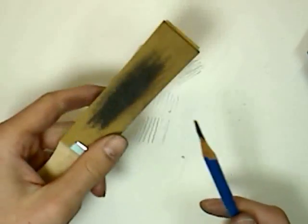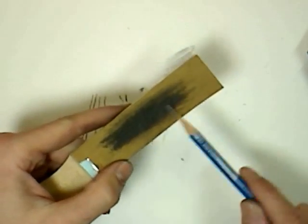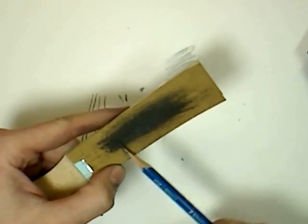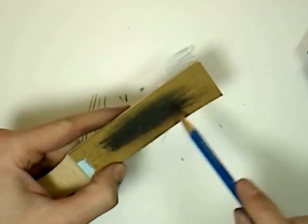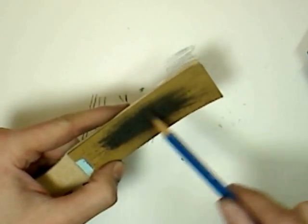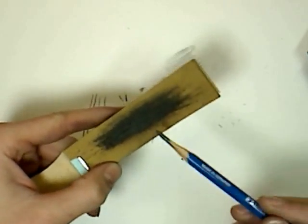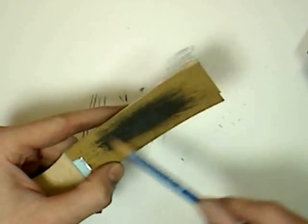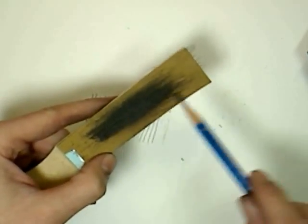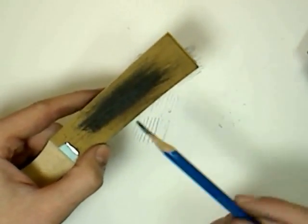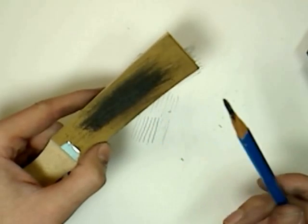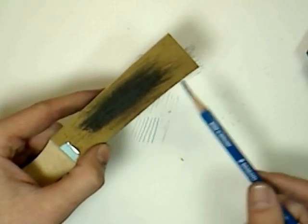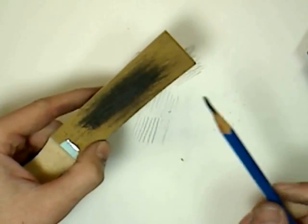The sandpaper is for smoothing out, getting rid of any of the harsh lines, sharp points, rounding off the tip. You can also use the sandpaper if you do need a very fine point to create one.